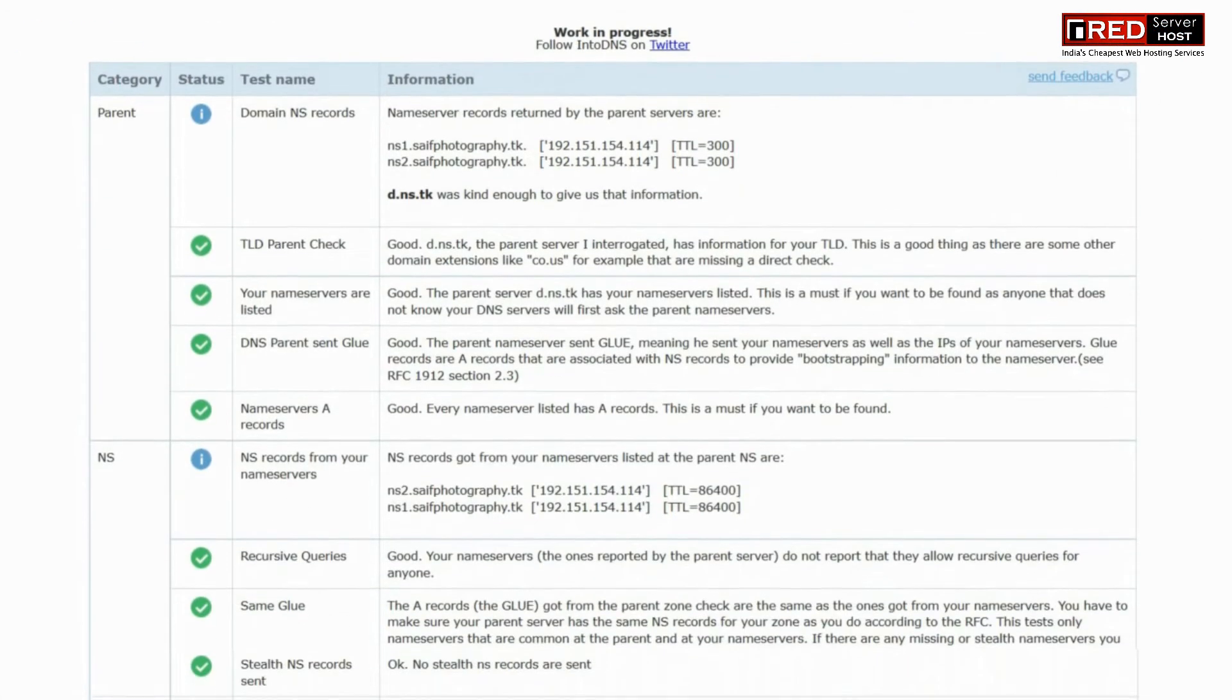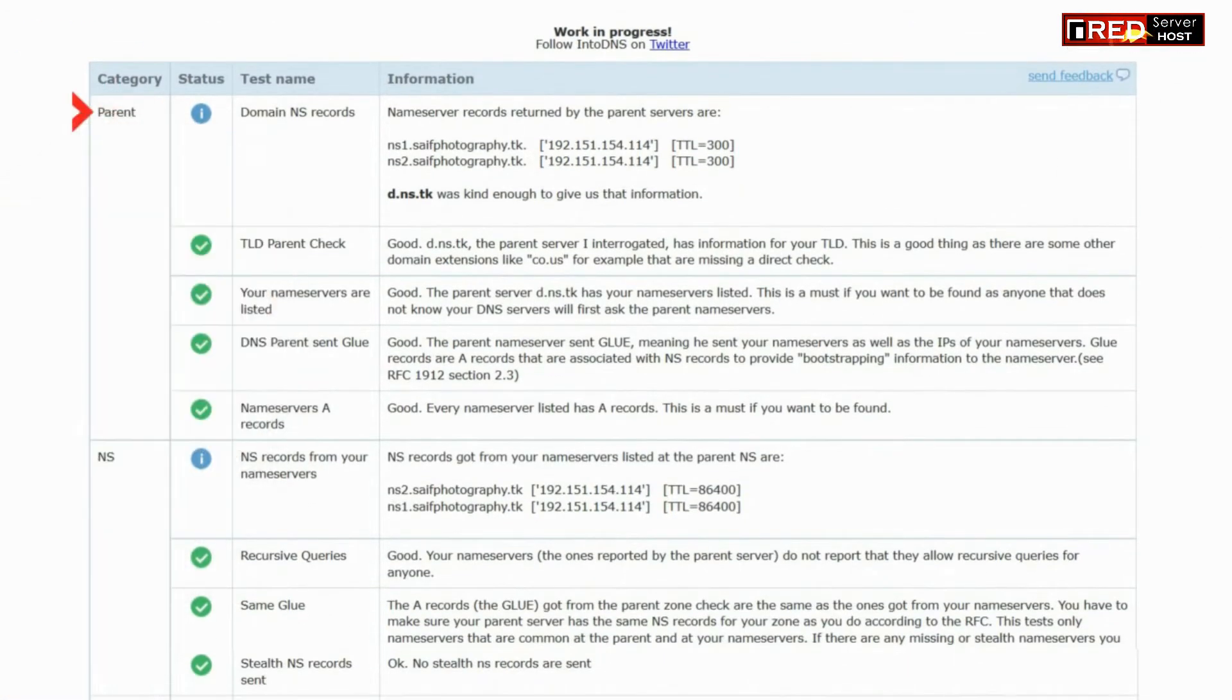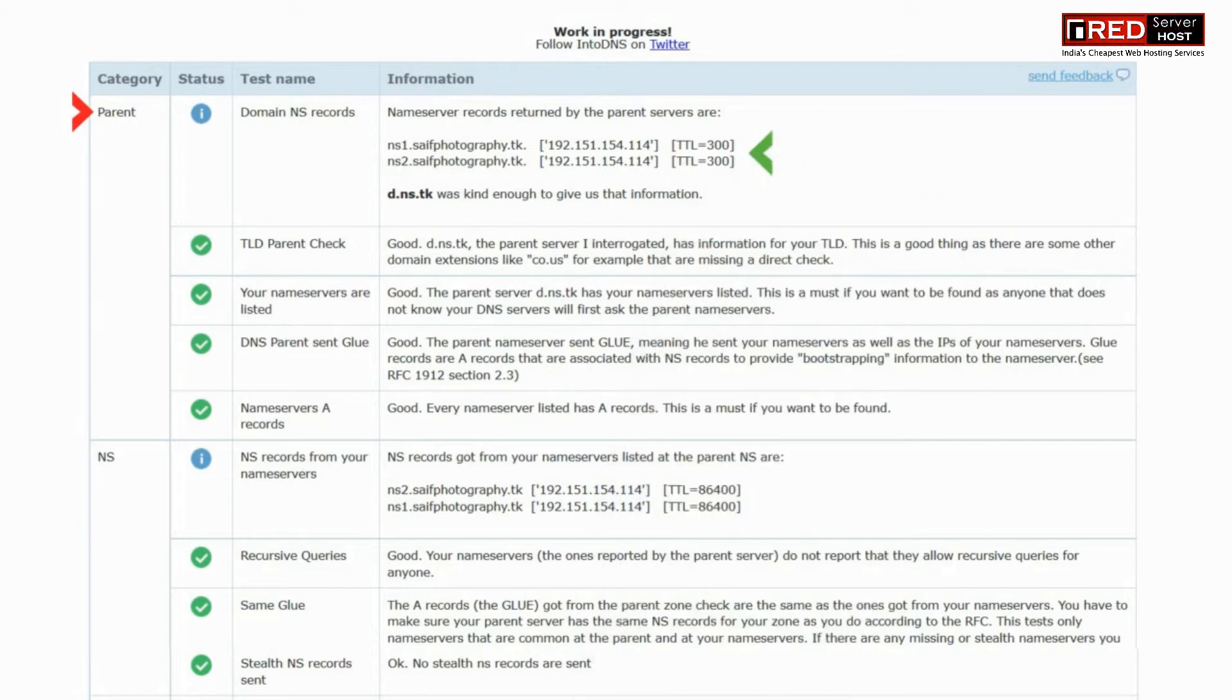For example, if you face the error on this part of the screen, that means you have not set the correct name servers at your domain control panel.